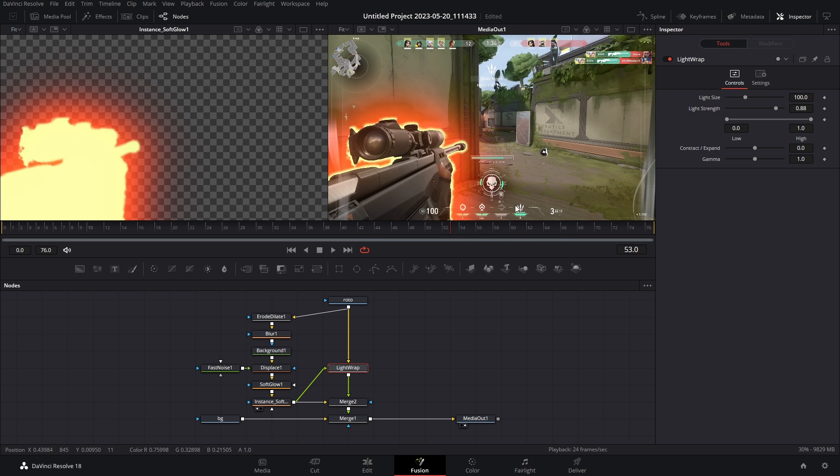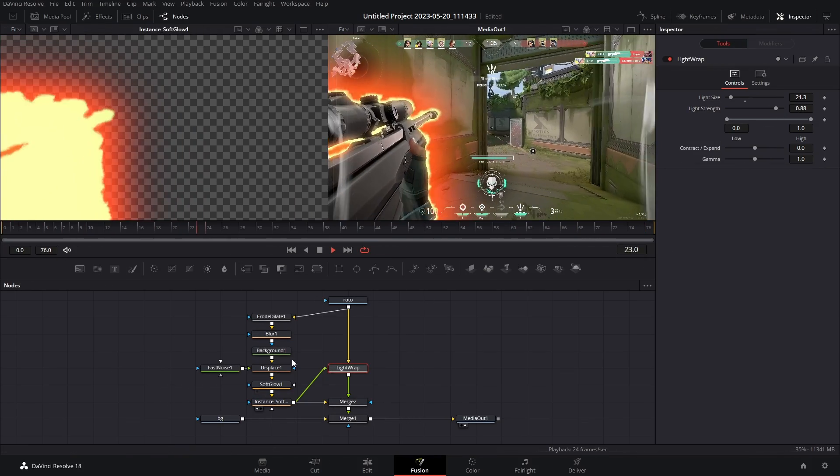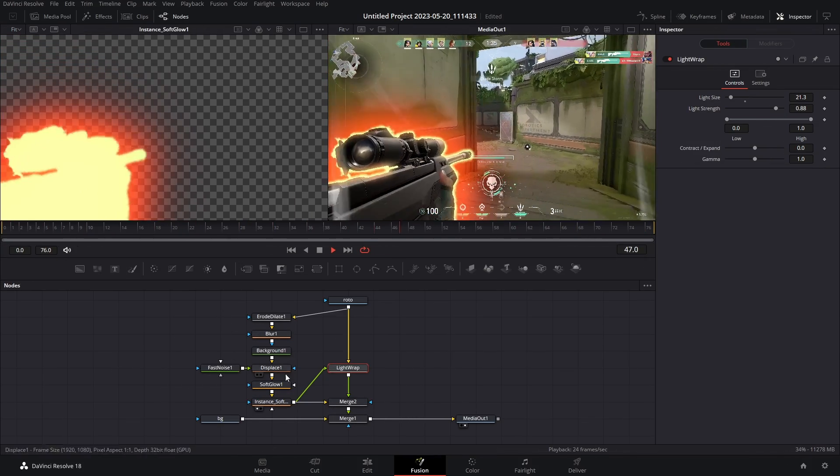We got some light wrap going on here. It's not looking the best, but we could bring down the size. Hey, that's looking a lot better, before, after.